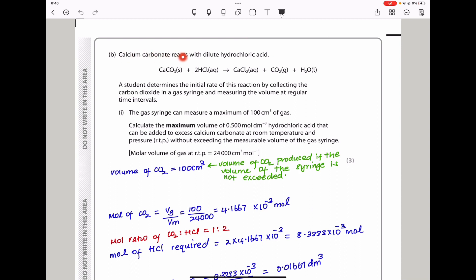Here they say calcium carbonate reacts with dilute hydrochloric acid. They've given you the equation for the reaction. A student determines the initial rate of this reaction by collecting the carbon dioxide in a gas syringe and measuring the volume at regular intervals. The gas syringe can measure a maximum of 100 cm³ of gas. Calculate the maximum volume of 0.5 mol/dm³ hydrochloric acid that can be added to excess calcium carbonate at room temperature and pressure without exceeding the measurable volume of the gas syringe. So the maximum volume should be 100 cm³.